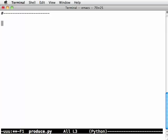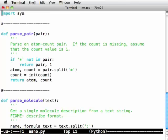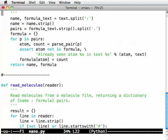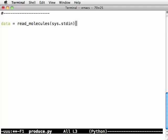I want to say data equals read, what was that function called in nano.py? Read molecules. Molecules from sys.stdin. We're only reading from standard input at the moment. We'll come back and fix this to read files later.